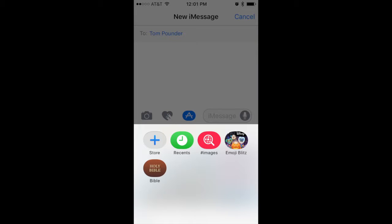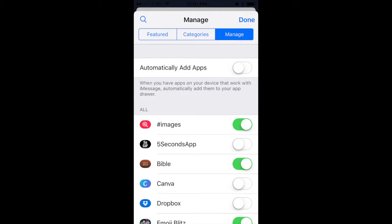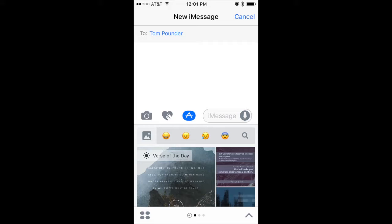Now, obviously on mine it shows the Holy Bible is already in there because I just installed it. But if you don't have it on there, what you have to do is click Store, which will take you to your apps. On the top right is a button that says Manage. Click the Manage button, and there you'll see all your apps that can be moved over into iMessaging. There you have Bible — all you do is make sure it's turned on. And then when it's done, this voila pops up.